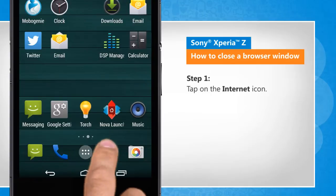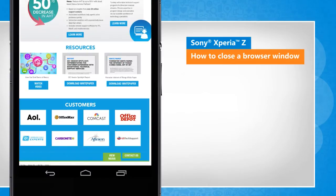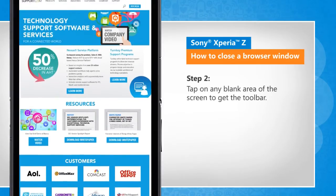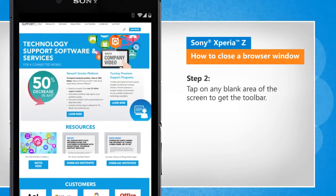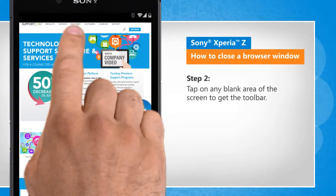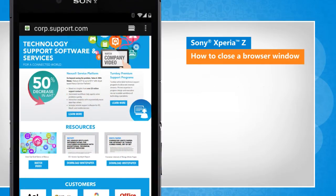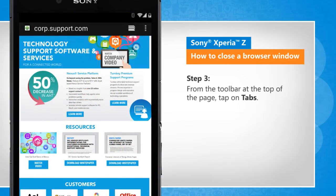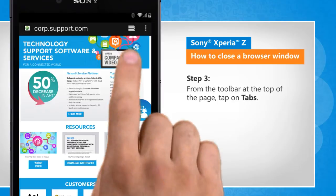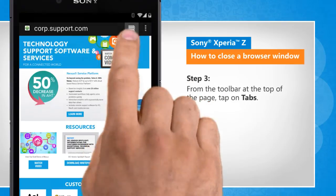Tap on the internet icon. Tap on any blank area of the screen to get the toolbar. From the toolbar at the top of the page, tap on tabs.